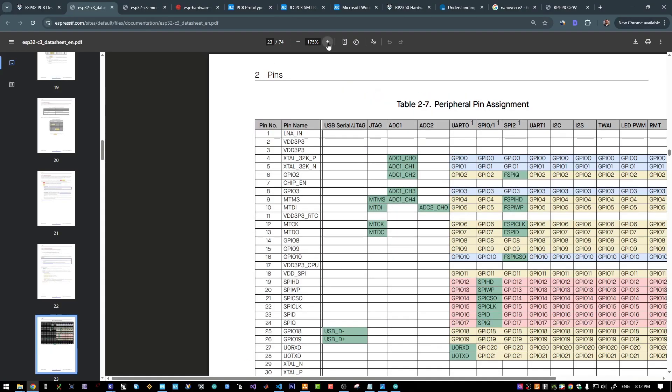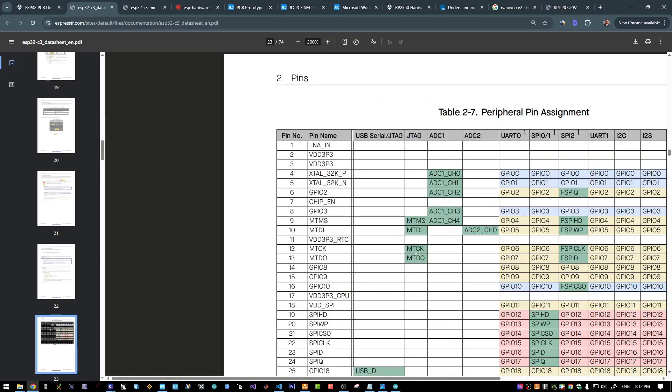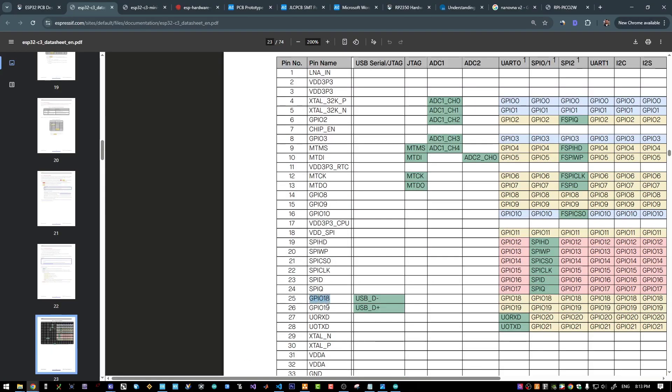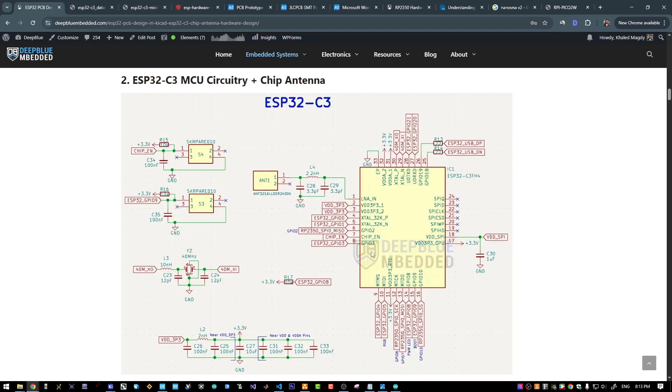Here on this page of the datasheet, you will find that GPIO 18 and 19 are the USB pins. And those are the crystal oscillator pins. You need to have a 40MHz crystal oscillator. And this part is also taken from the reference design.